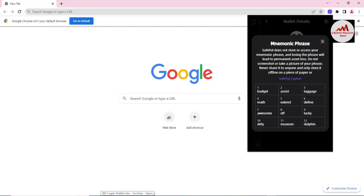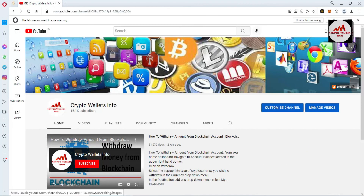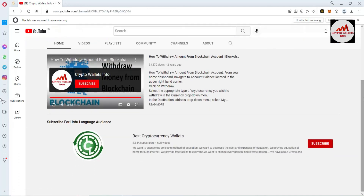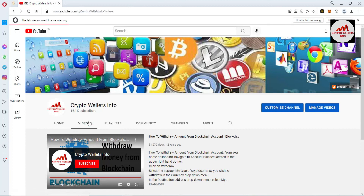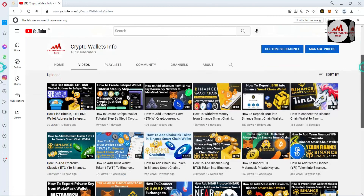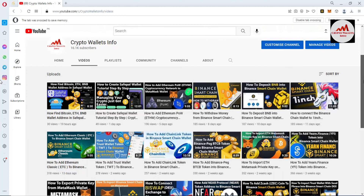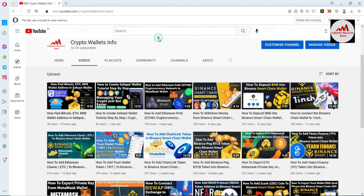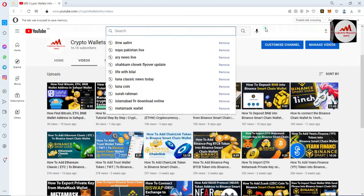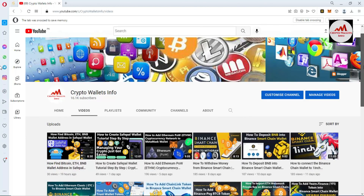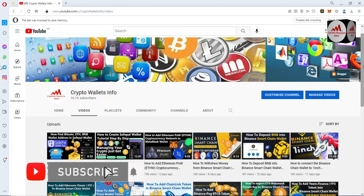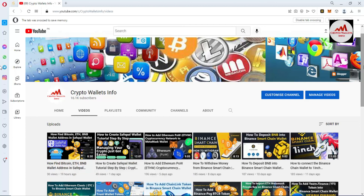If you got useful information from this video, please subscribe to my channel Crypto Wallets Info and press the bell icon. For the same information in Urdu, join my other channel Best Cryptocurrency Wallets. On my YouTube channel I have already made many videos about cryptocurrency wallets — over 1000 videos — so just search the wallet name you want to use. If you face any problem with deposit, withdrawal, private keys, or backups, you can email me at cryptowalletsinfo@gmail.com or comment below this video. See you in the next video — bye!